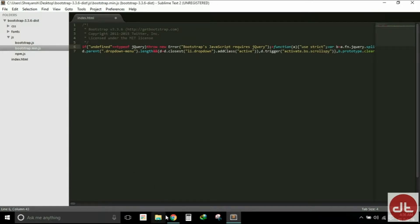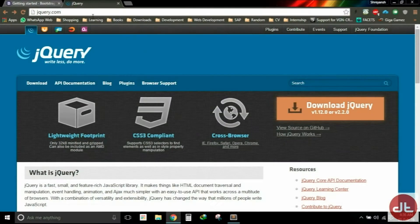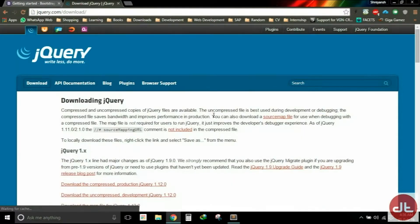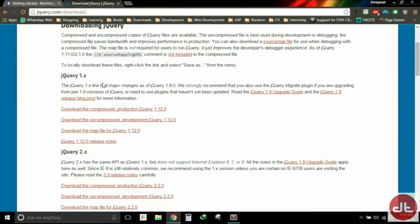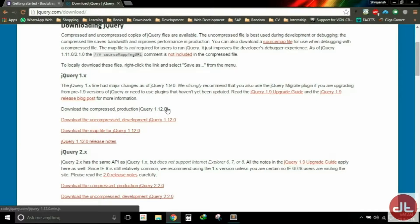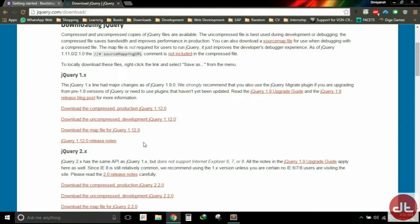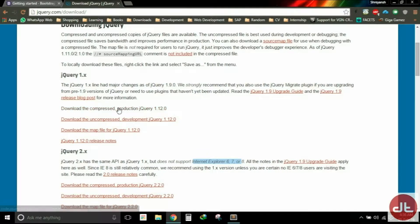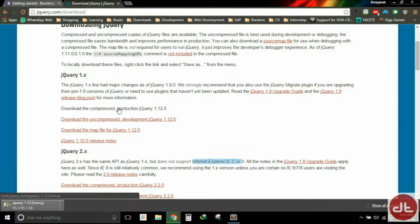So we need to download the jQuery file that is found at jQuery.com and we will download it from here. We will download the 1.12.0 compressed version, which is the minified version of jQuery. We will not download 2.2 for a simple reason that it does not support Internet Explorer 6, 7, or 8. So we will download the compressed version of jQuery 1.12.0.